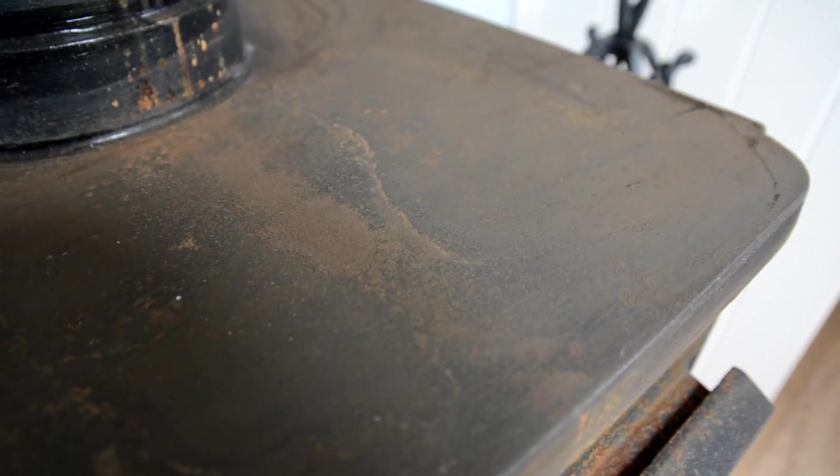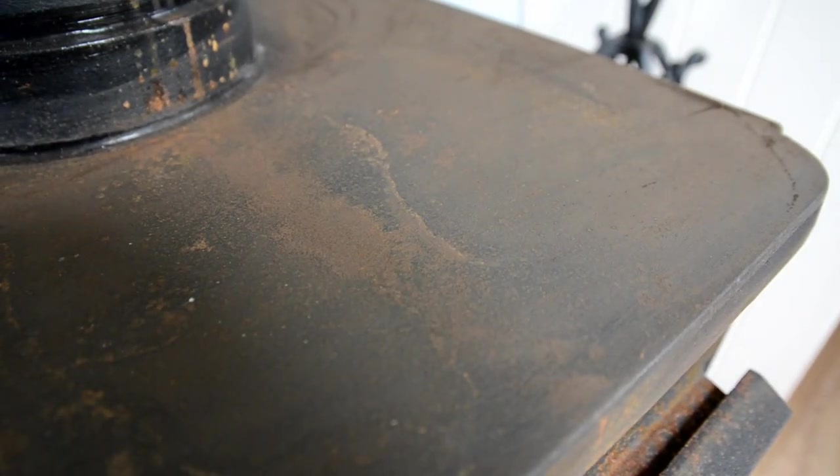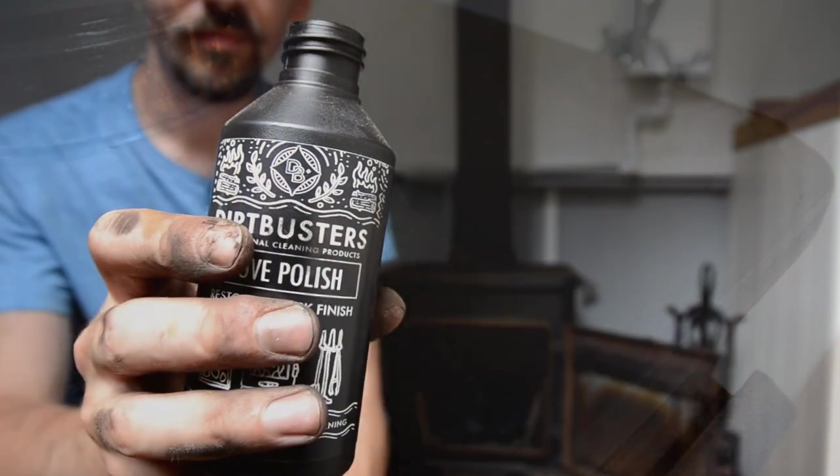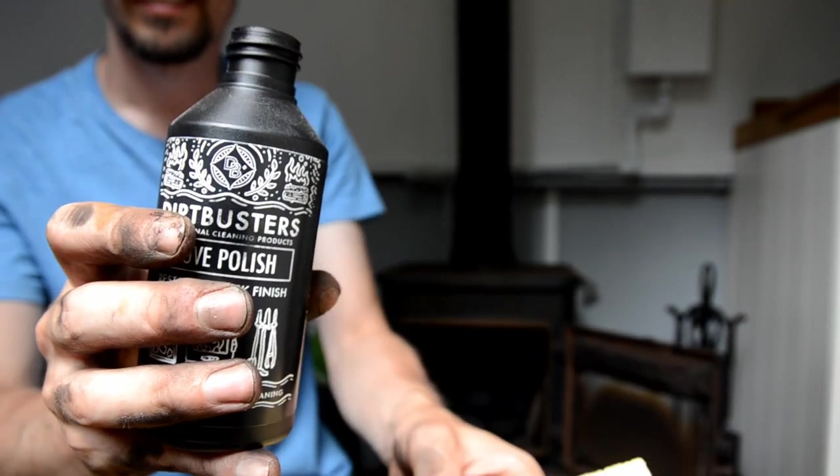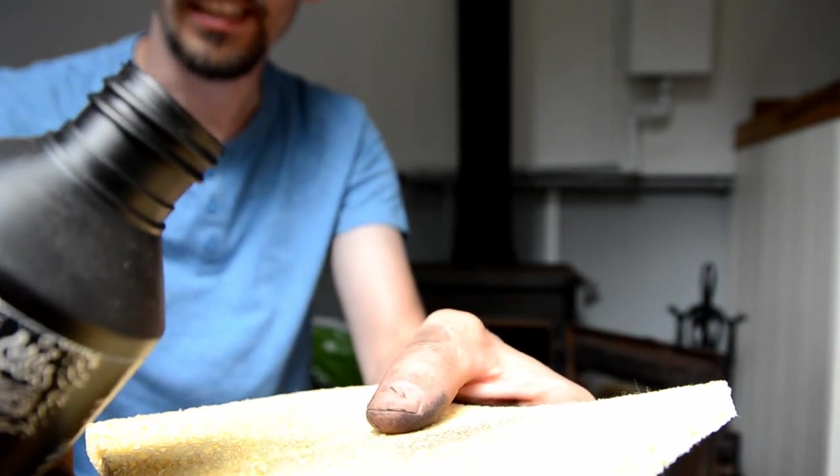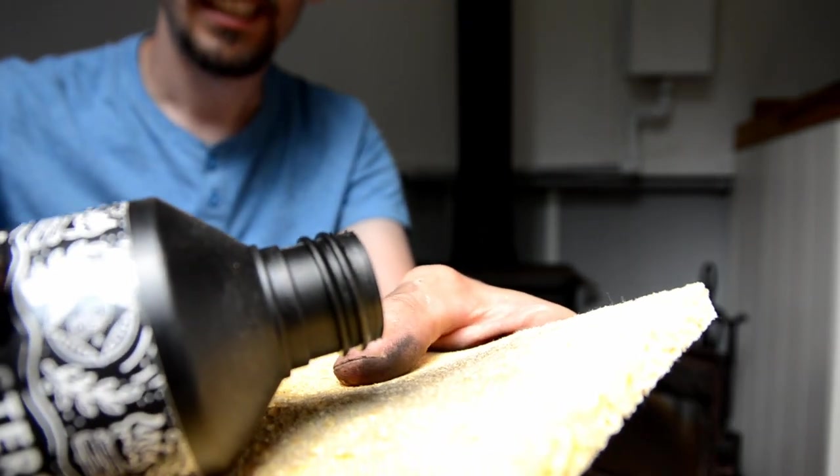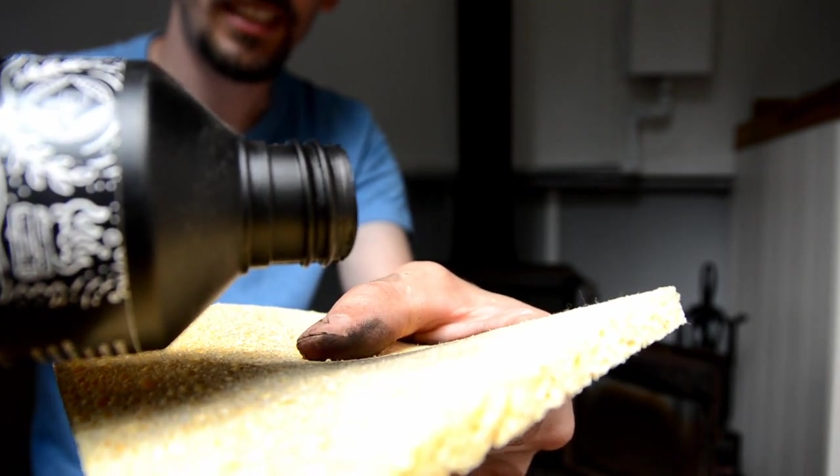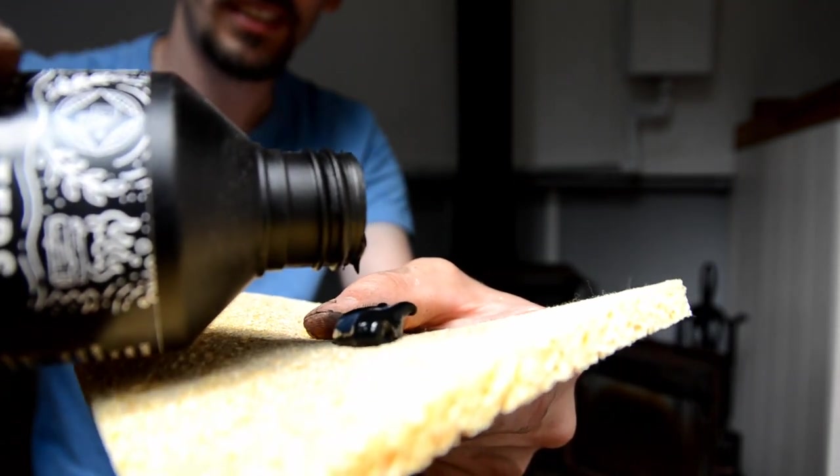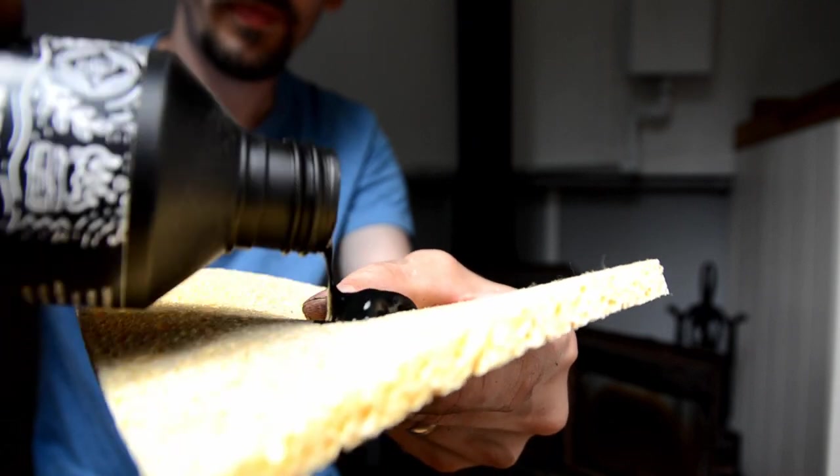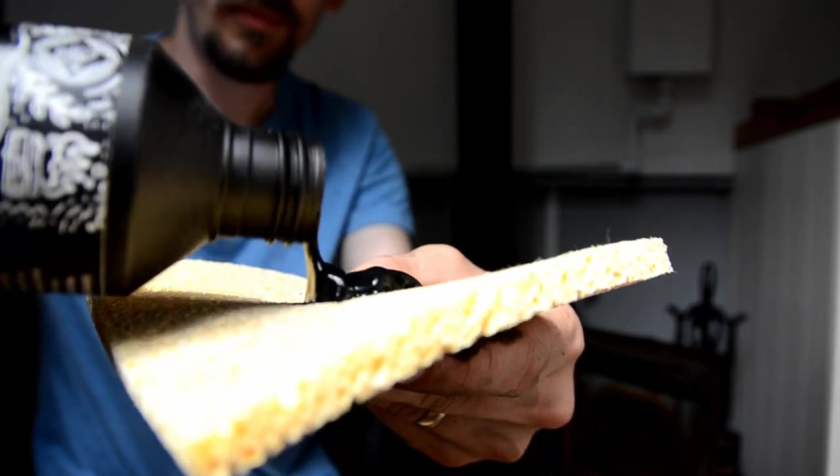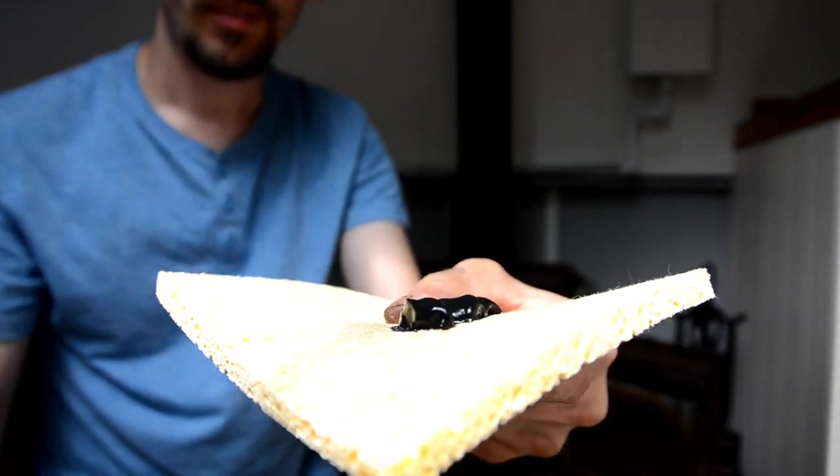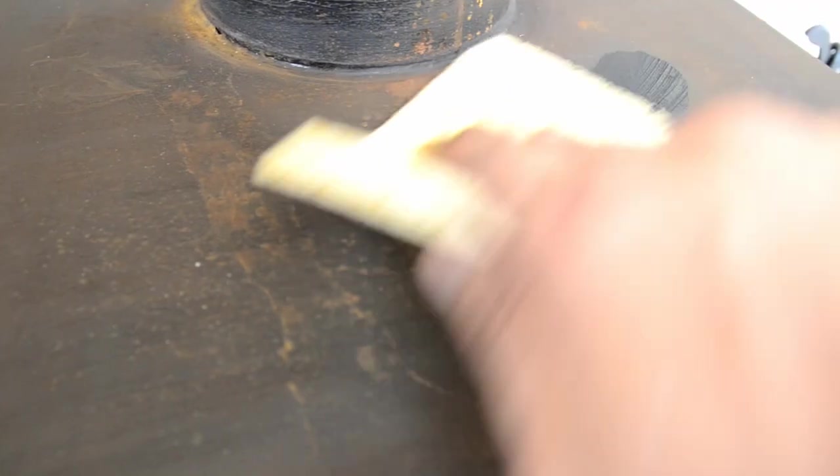So put some of this on the sponge - you can see what it's like, it's quite thick by the looks of it. Don't know how much it's going to need. Put that much on to begin with, just wipe it on.